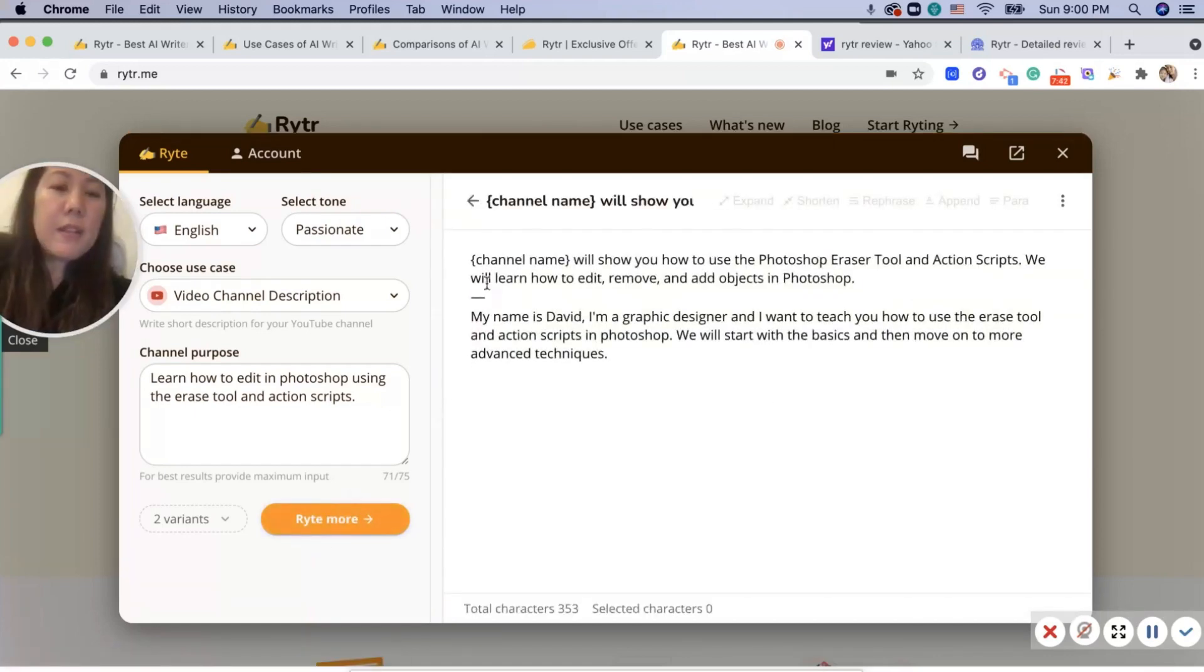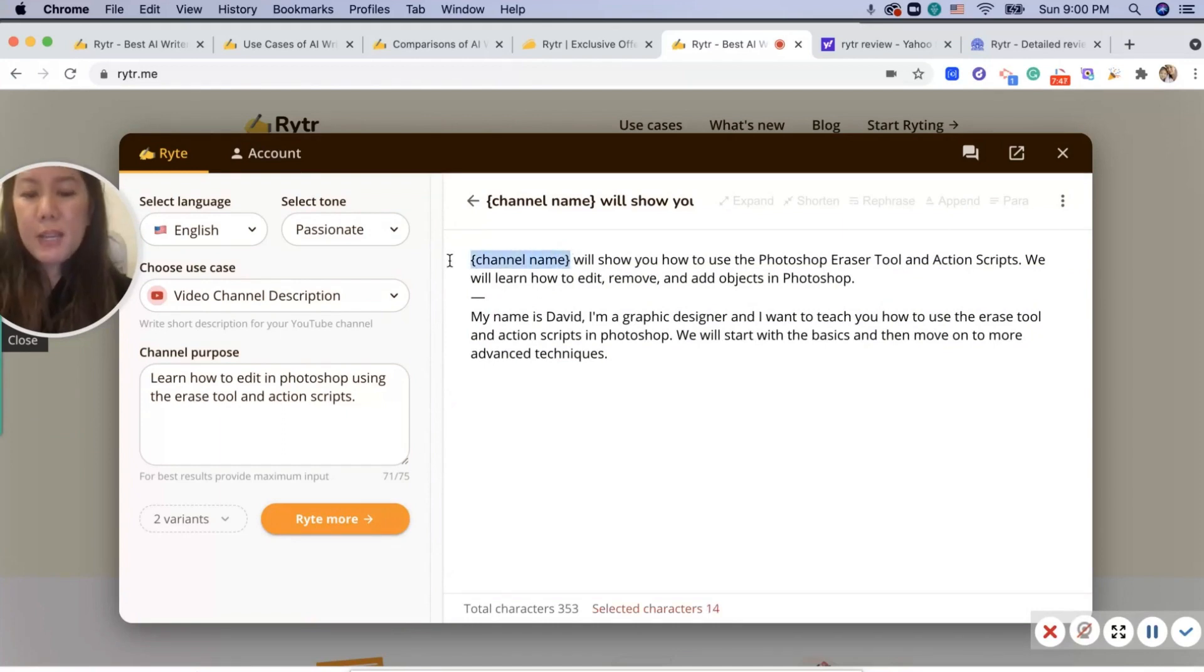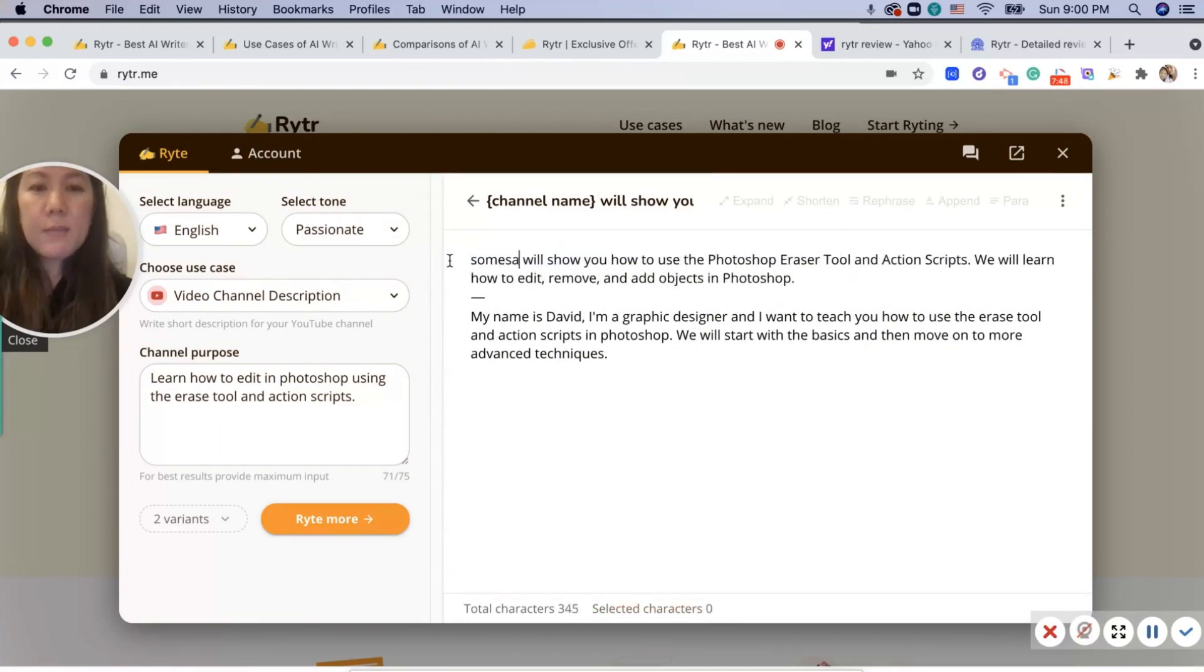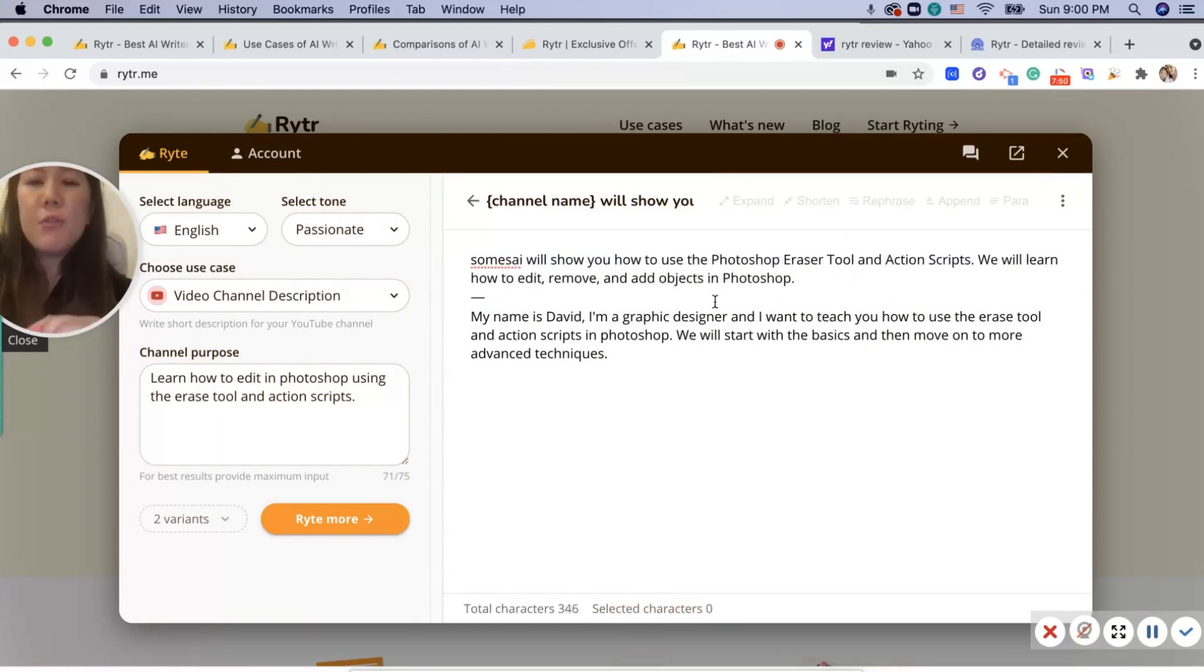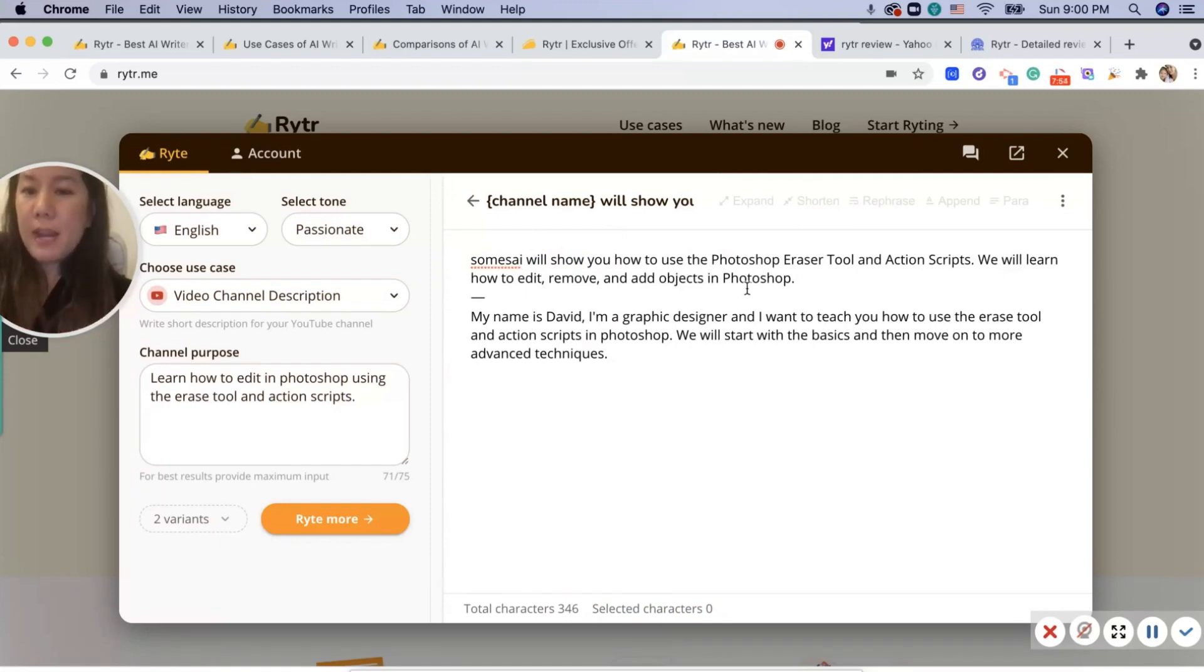Here it tells you in parentheses to put your channel name. Let's say 'SomeSay.' We'll show you how to use Photoshop's eraser tool and action script. We will learn how to edit, remove, and add in objects.